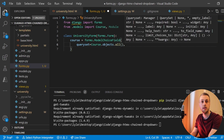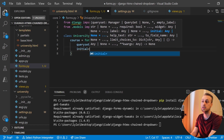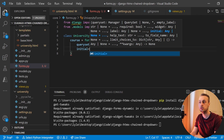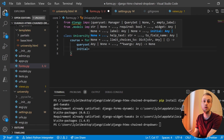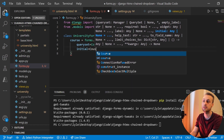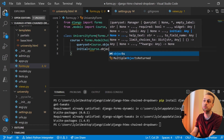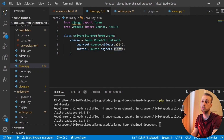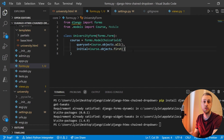We'll also provide an initial argument, which defines what's shown when the dropdown is loaded for the first time before any selection has been made. What we're going to show is the first record in the database, so it's going to be Course.objects.first, which is another function on Django's default model manager.